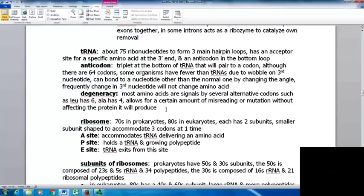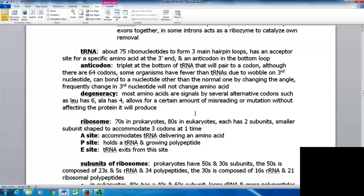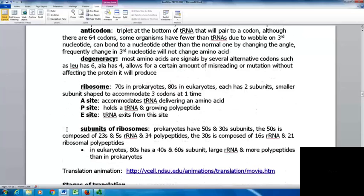With wobble, the tRNA can bond to a nucleotide other than the normal one just by changing the angle — frequently it's a change in the third nucleotide, and that usually doesn't change the amino acid. With degeneracy, most amino acids are signaled by several alternative codons — leucine has six, alanine has four. This allows for a certain amount of misreading or mutation without actually affecting the protein produced, giving more flexibility in structure.